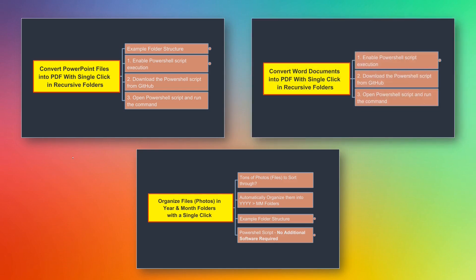In the second part of this series, we'll see how we can convert Word documents into PDF. Again, these files can be in recursive folders and it will still work.